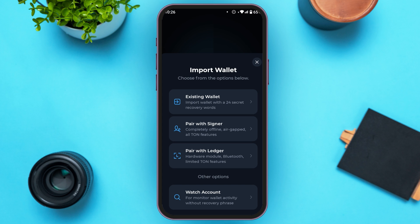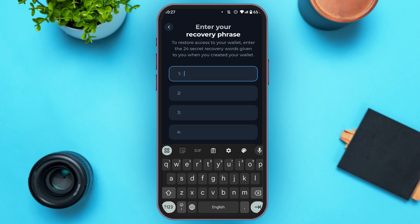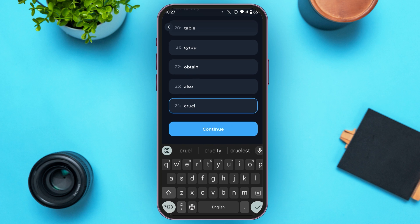Now you can see you'll be led to this kind of interface. Tap on the first option, that is existing wallet. Now you'll be led to this kind of interface where you'll have to enter your recovery phrase. If you have copied the recovery phrase, simply tap on the option paste. Now after entering the recovery phrase, tap on the option continue.